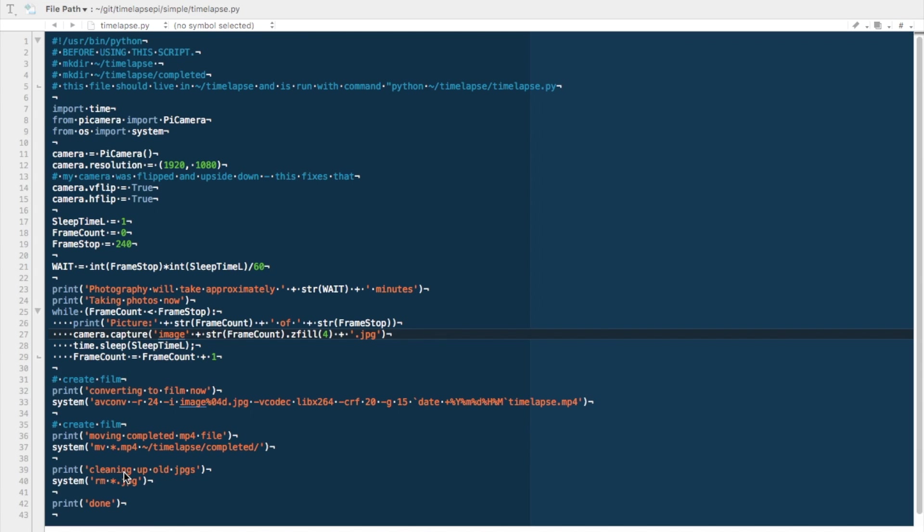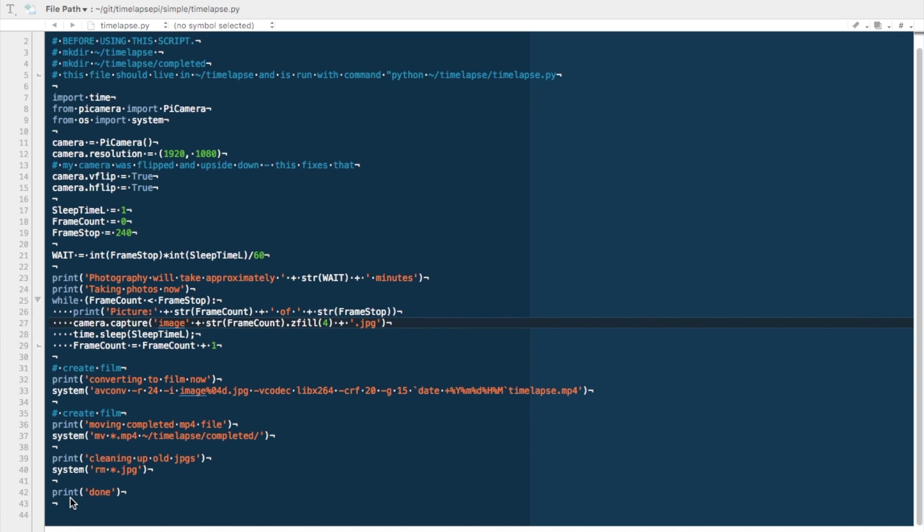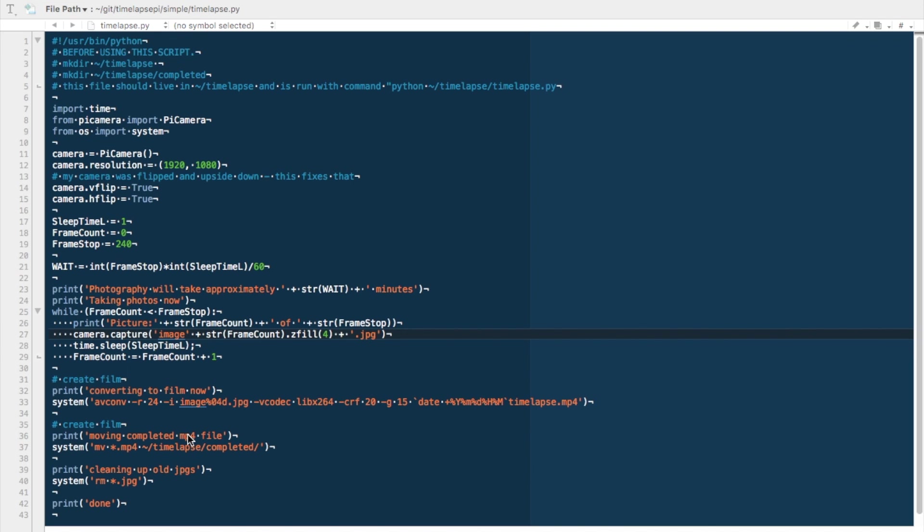Next it'll clean up the old jpegs and remove all of the jpegs that were created shooting our timelapse. When it prints done, the only thing that should remain is that .mp4 in the completed folder. All of the jpegs up to that point will be removed from the system.